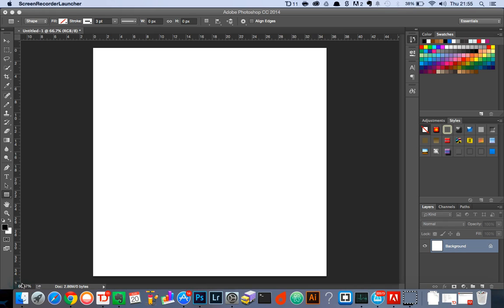Hello and welcome to Creative Nerds. Today we have a quick tip to share with you on how you can use Photoshop to create a wooden background effect. So let's jump straight into it.